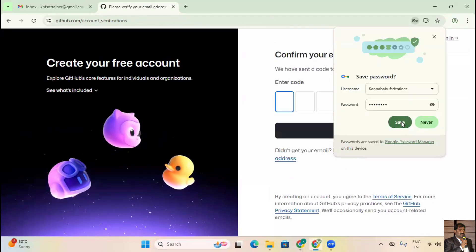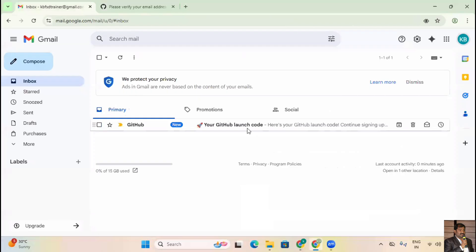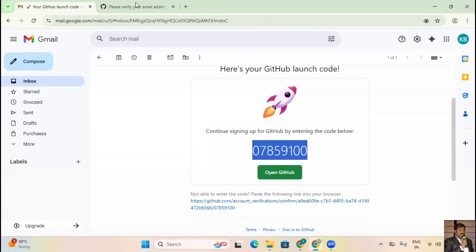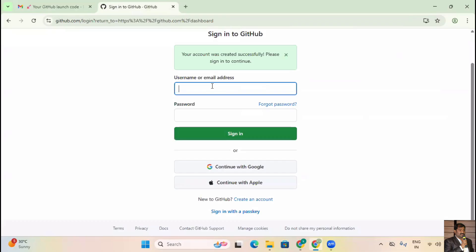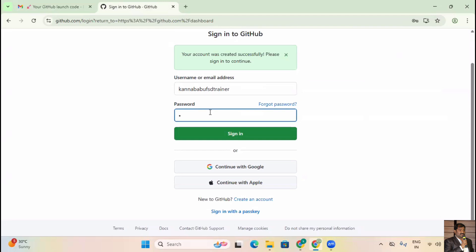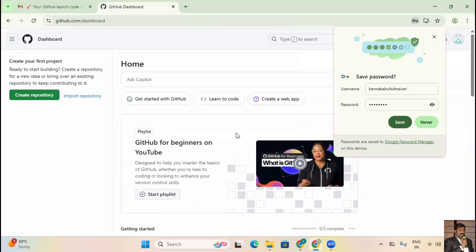I'm selecting India as my region. Check the checkbox for occasional product updates, or uncheck it — no issues. Click Create Account. Step one is creating the Gmail account; step two is creating the GitHub account. Check your Gmail for the OTP, copy it, and paste it in GitHub. Now it's asking for my username and password to sign in.